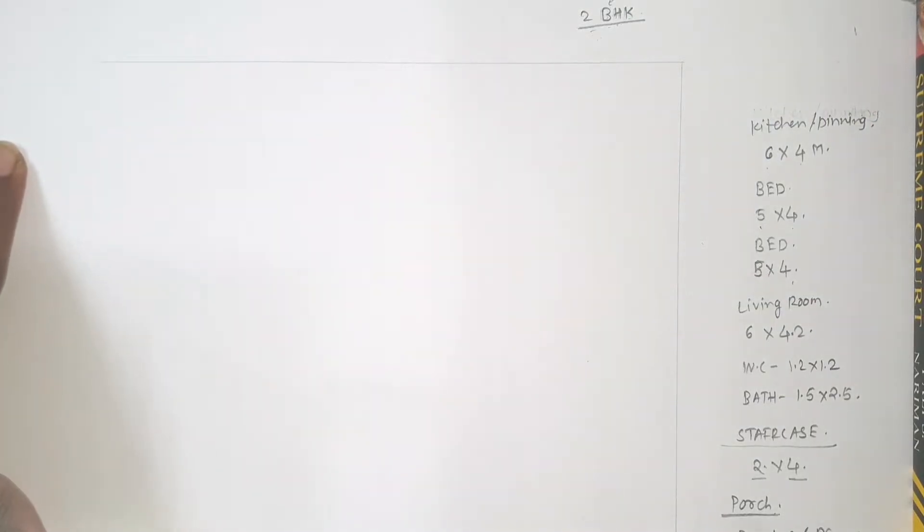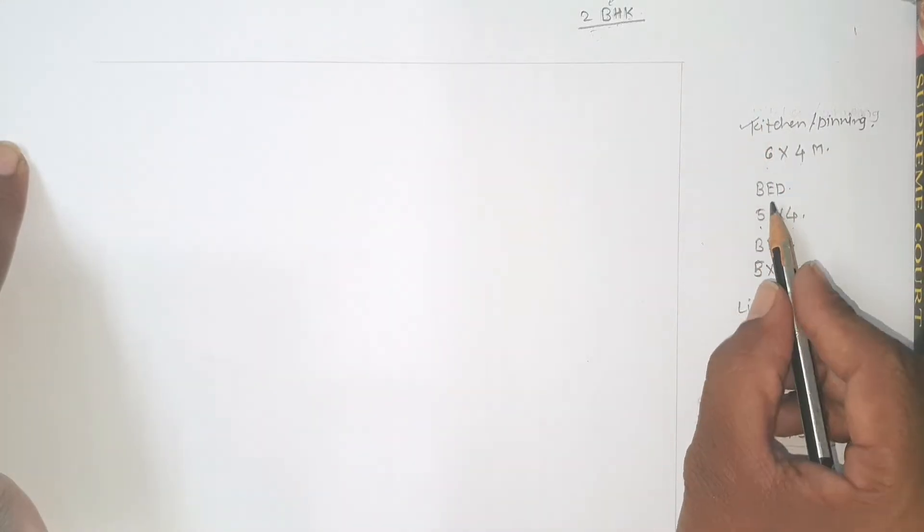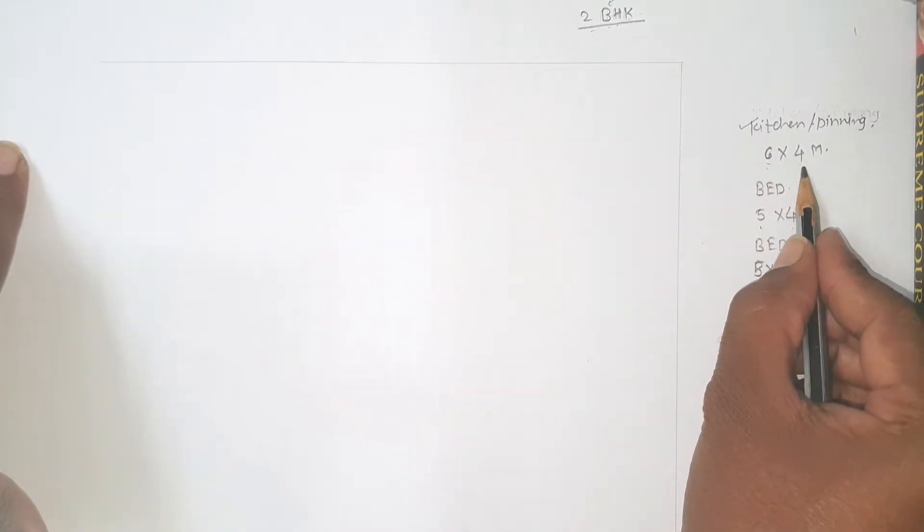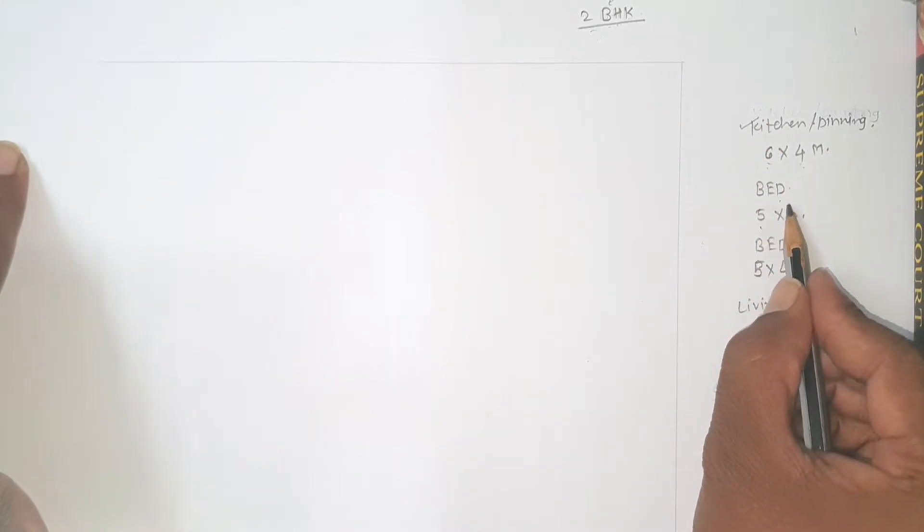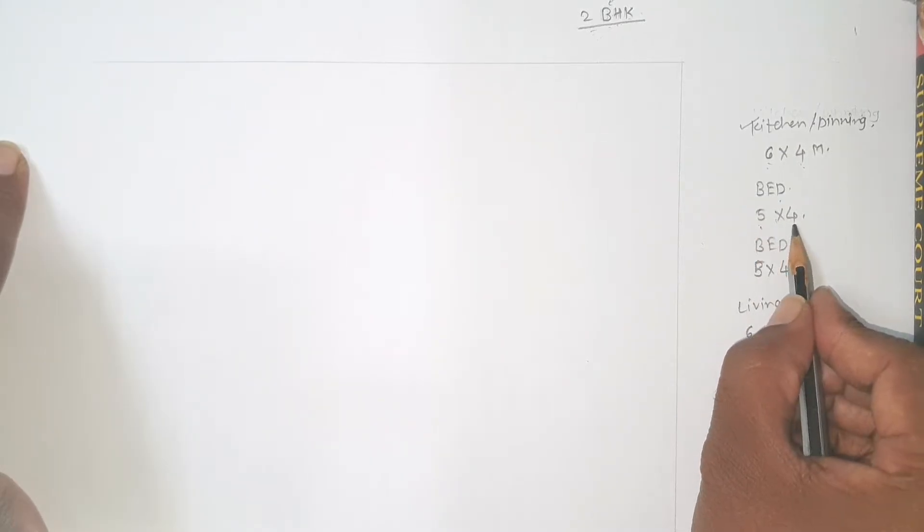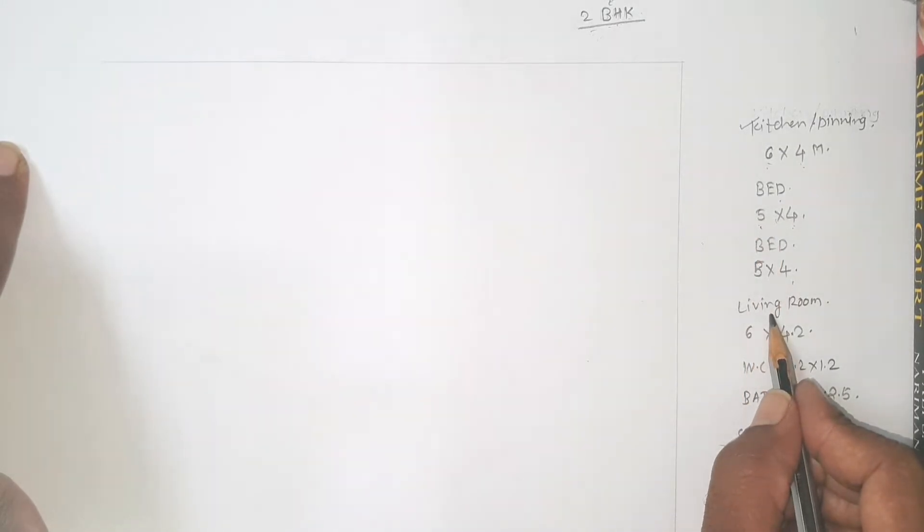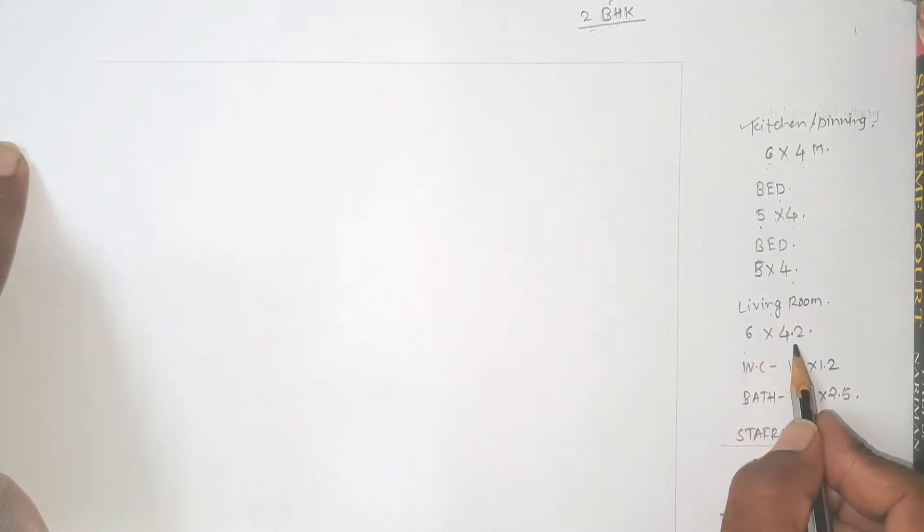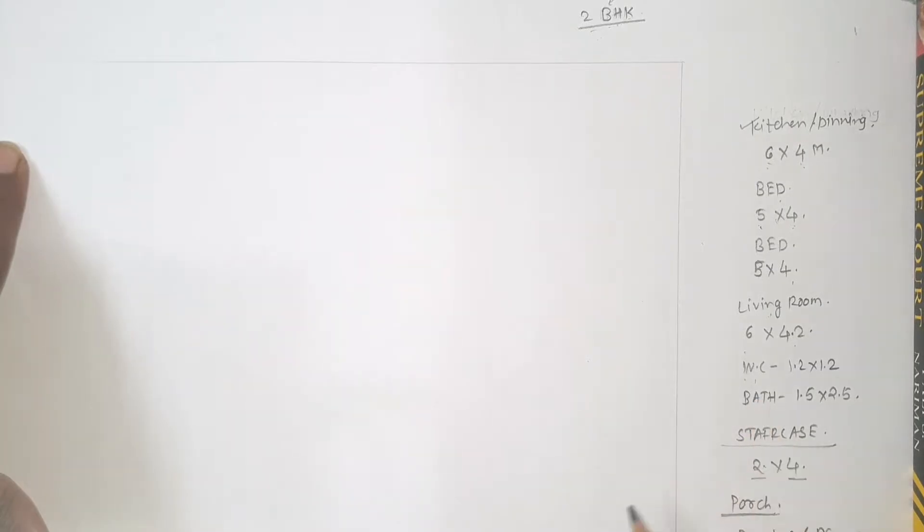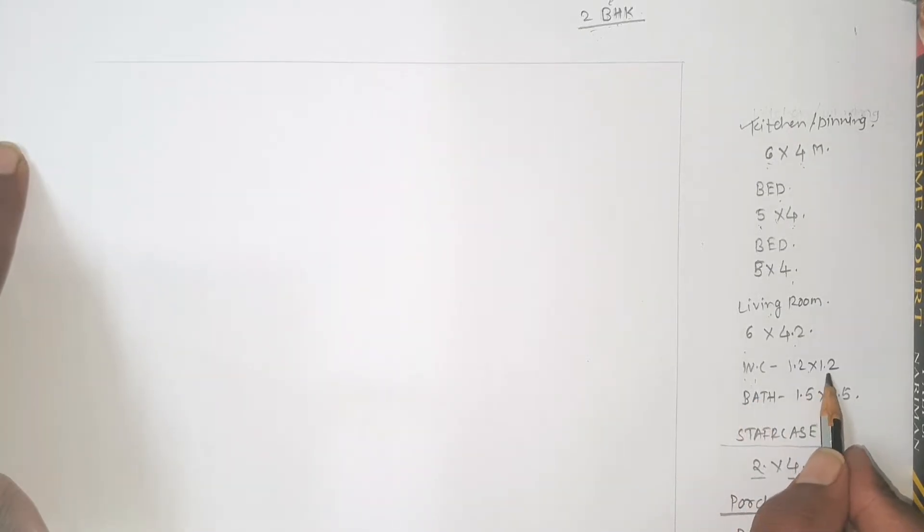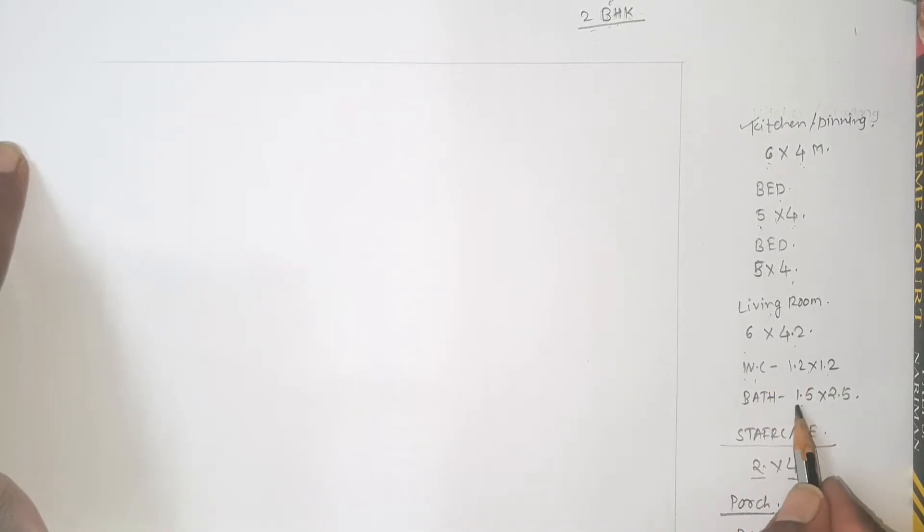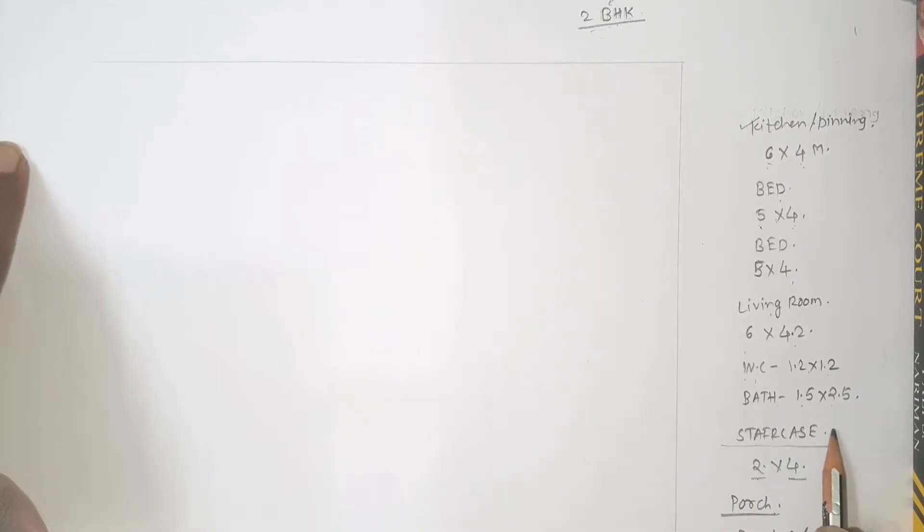So I have decided to give dimensions to the different rooms. Kitchen is provided with dimensions of 6 meter length and 4 meter width. Both the bedrooms are having same dimensions: 5 meter length, 4 meter width. Living room I have planned to give dimension 6 meter length and 4.2 meter width. WC and bath having same dimension as of 1 BHK plan: 1.2 by 1.2 meter WC and 1.5 meter width and 2.5 meter length of bathroom.